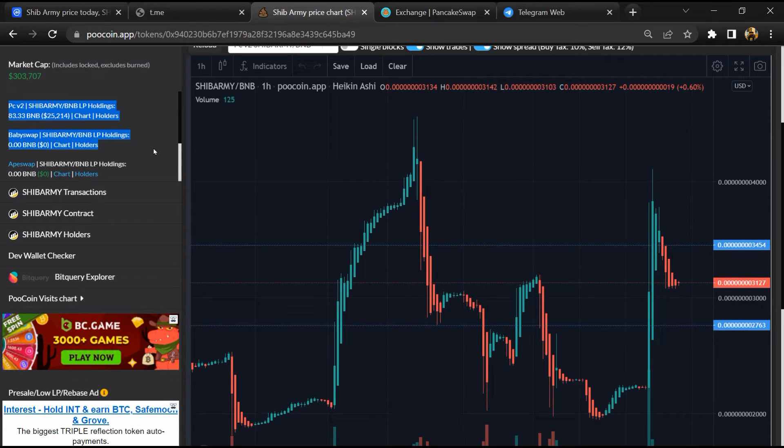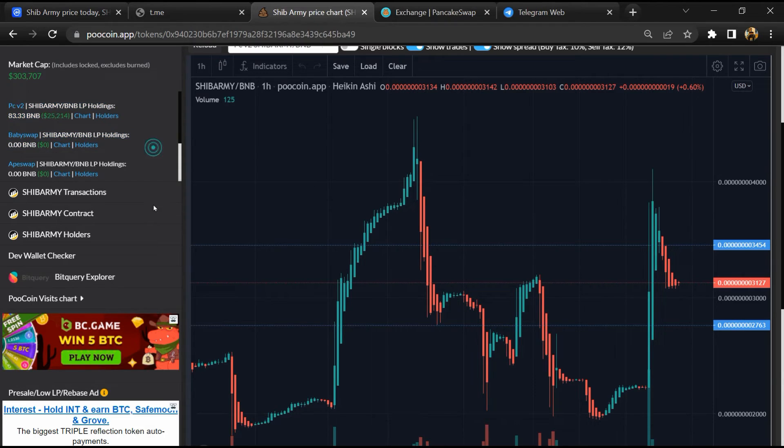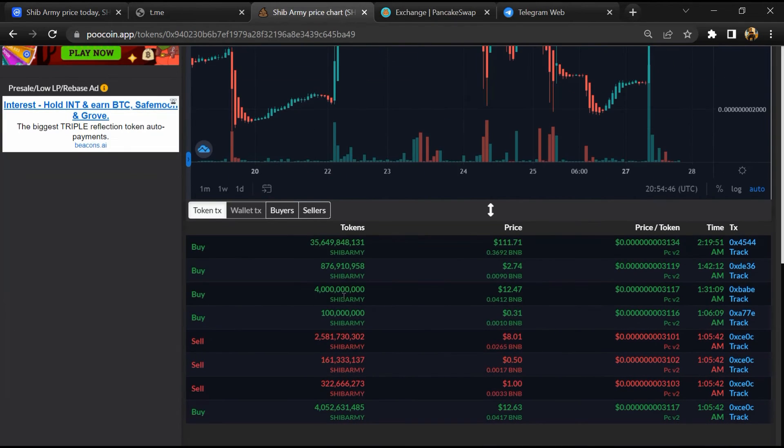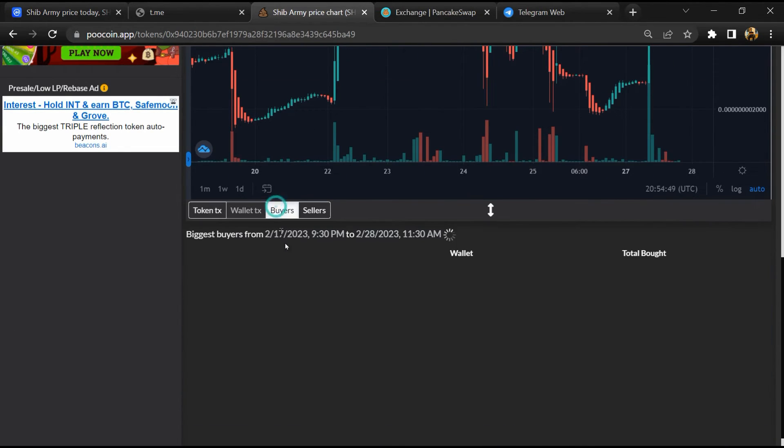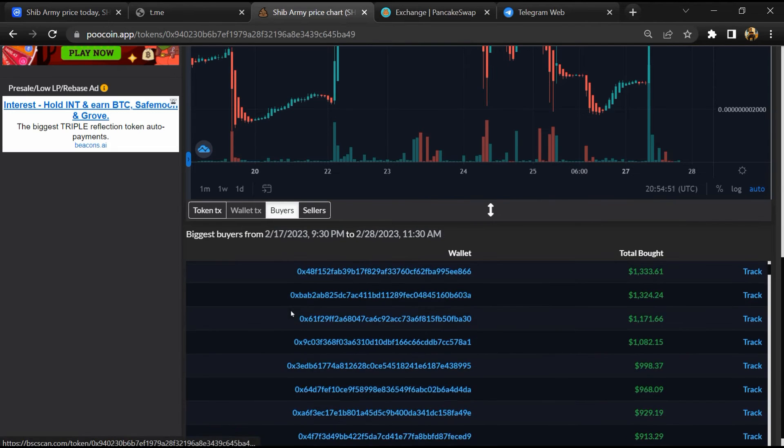So here you can see the liquidity pool amount, and here you can check the buying and selling activity of this token.